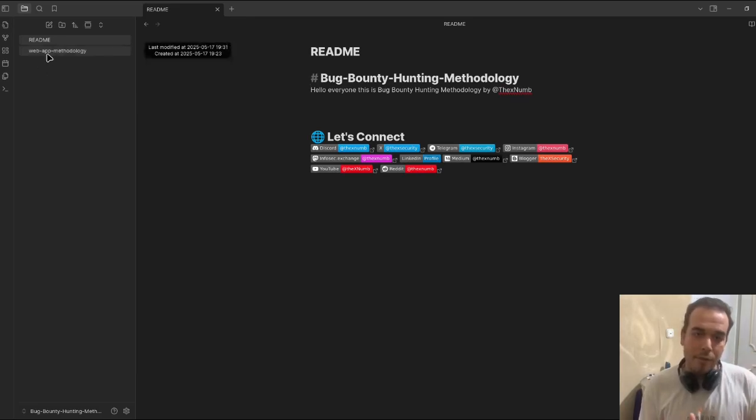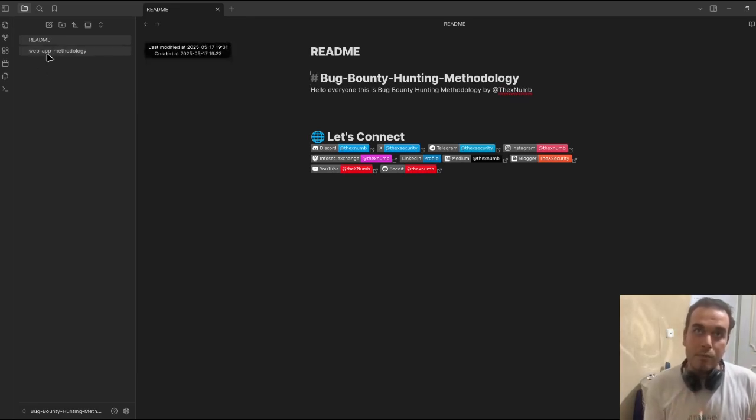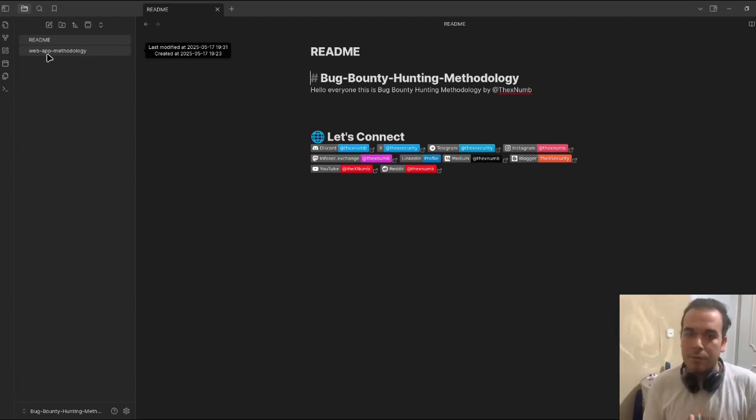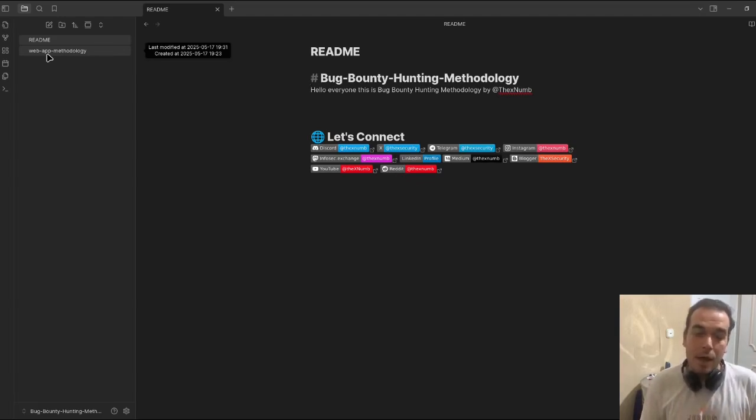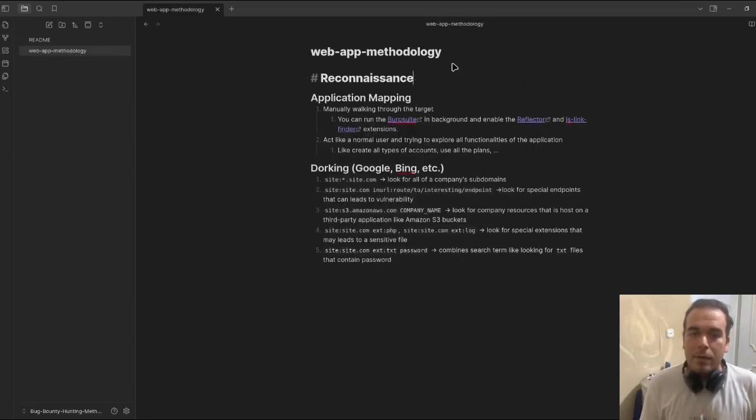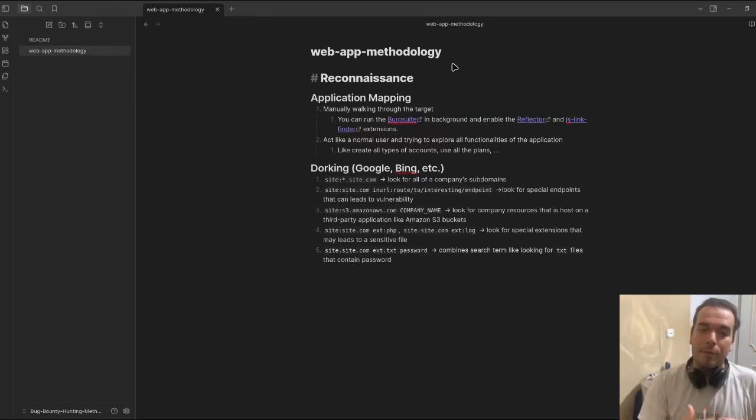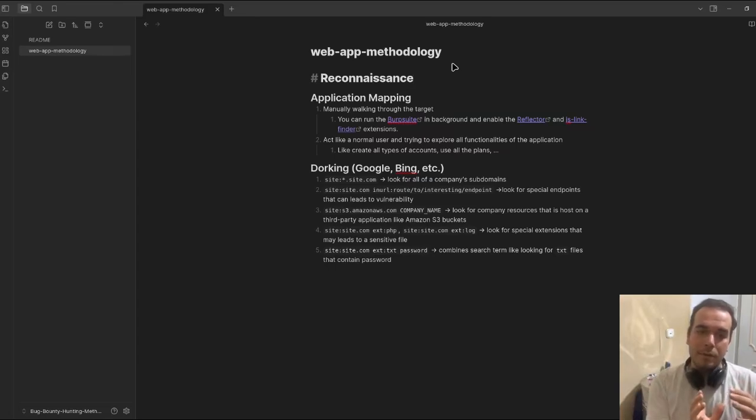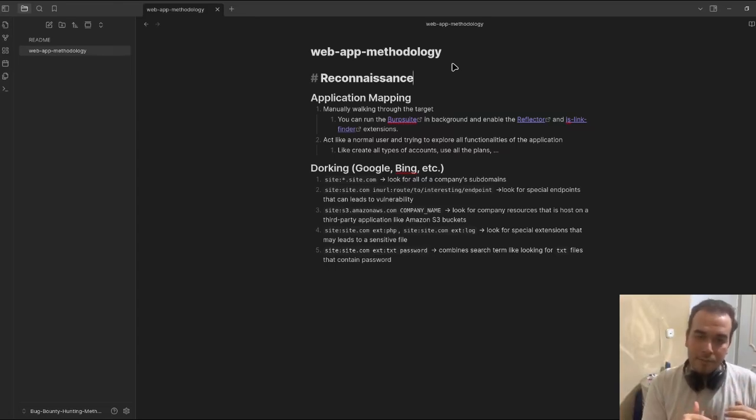Web app methodology and mobile app methodology for Android or iOS, something like this. The web app methodology has some steps.